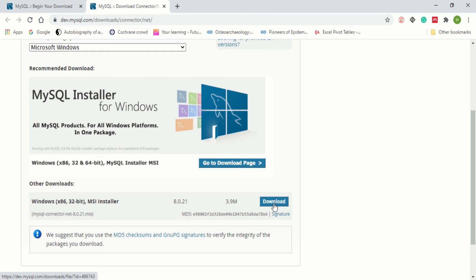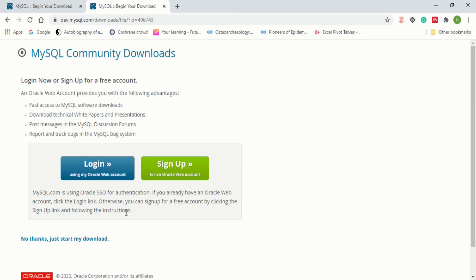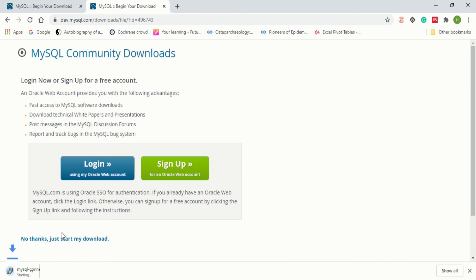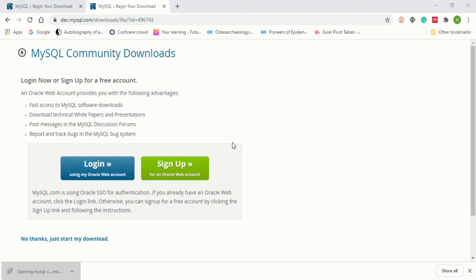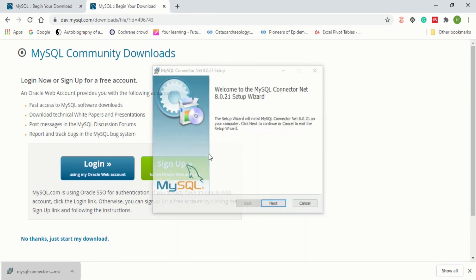Click on Download. It will take you to the MySQL Community Download page. It will ask you to login or sign up — don't go for that, just click 'No thanks, just start my download' and your download will begin. In my case it has already been downloaded.